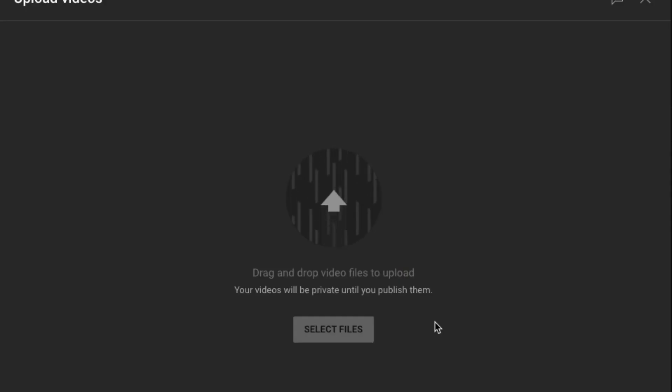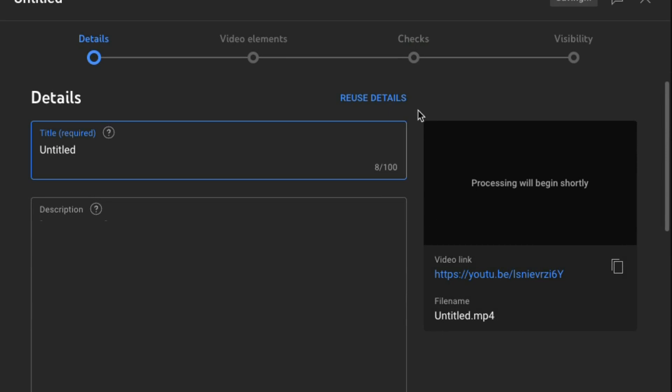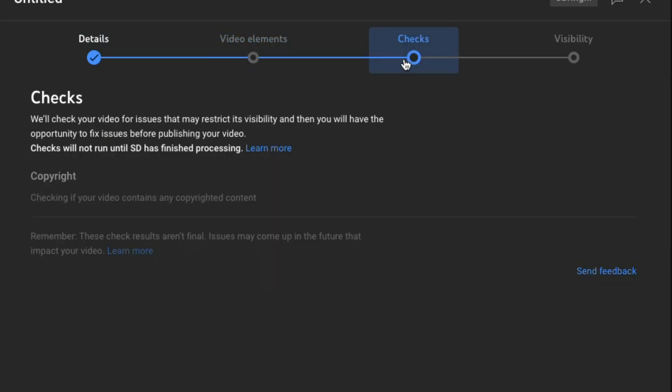If you've used Descript stock media and YouTube is flagging your videos for copyright issues, here's why it's happening and what you can do about it. When you upload a video to YouTube, it goes through this process — this page probably looks familiar to you. YouTube's system is scanning the video for copyrighted content, mostly music, but it could also be detecting video or portions of video matching another video inside YouTube's content ID system. The issue is that when using Descript's stock media, it sometimes gets flagged for copyright violations.